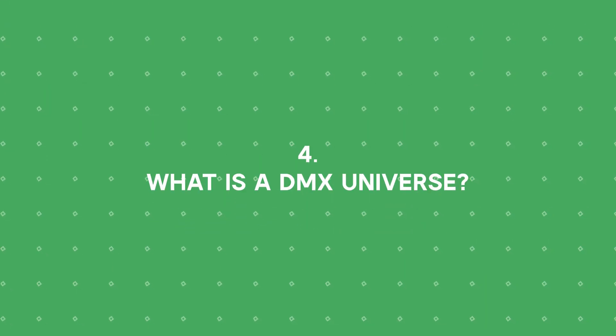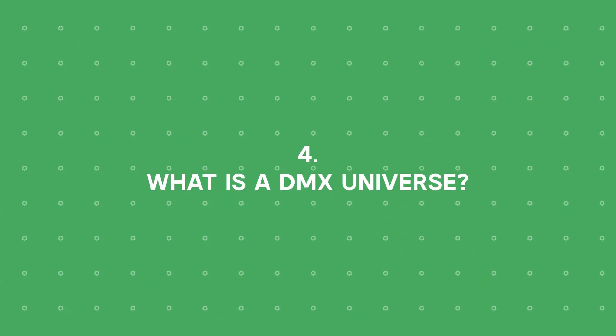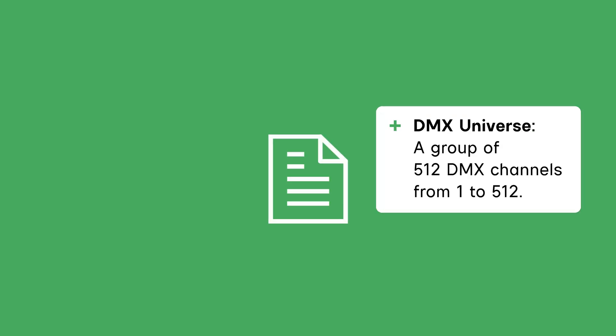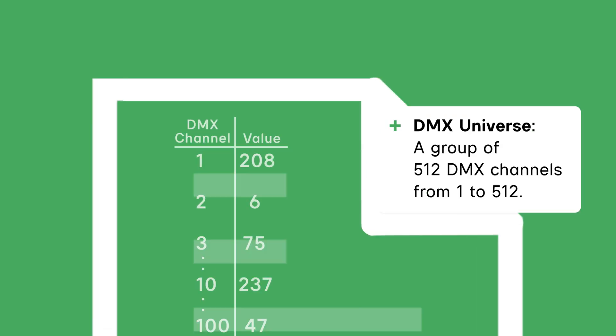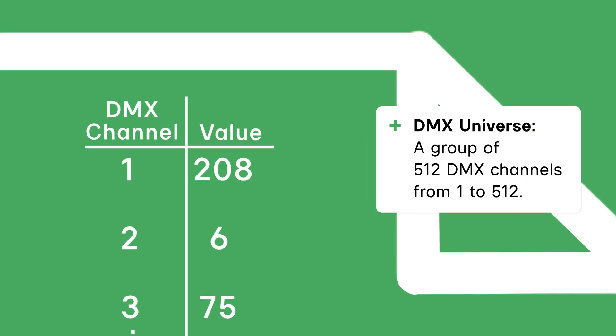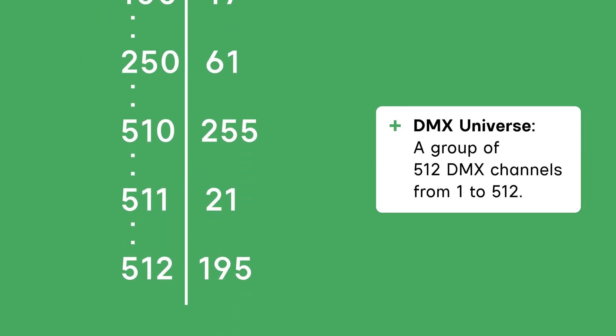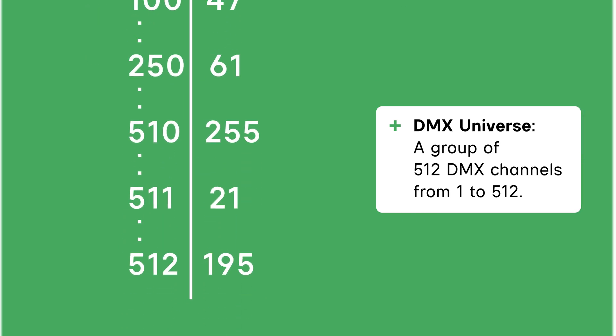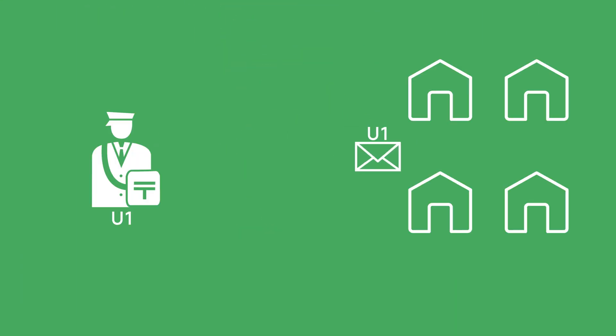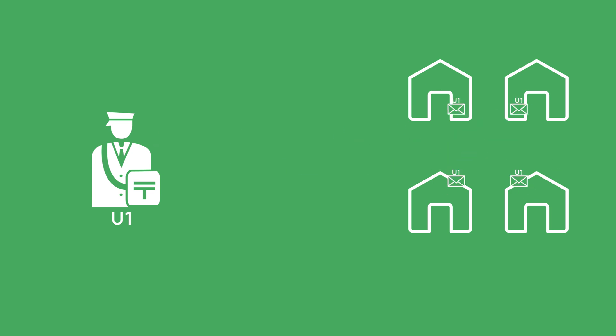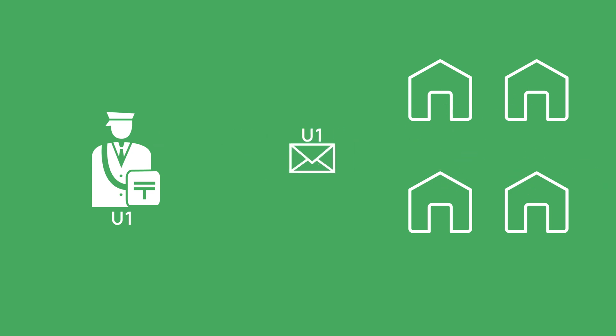Now as we know, a DMX packet contains a total of 512 channels. We call this grouping of 512 channels a DMX universe. Each universe contains DMX addresses 1 through 512. So back on our street, each mail carrier would be sending a universe. They are sending letters to the houses assigned every 23 milliseconds. And each letter sent is a DMX packet.